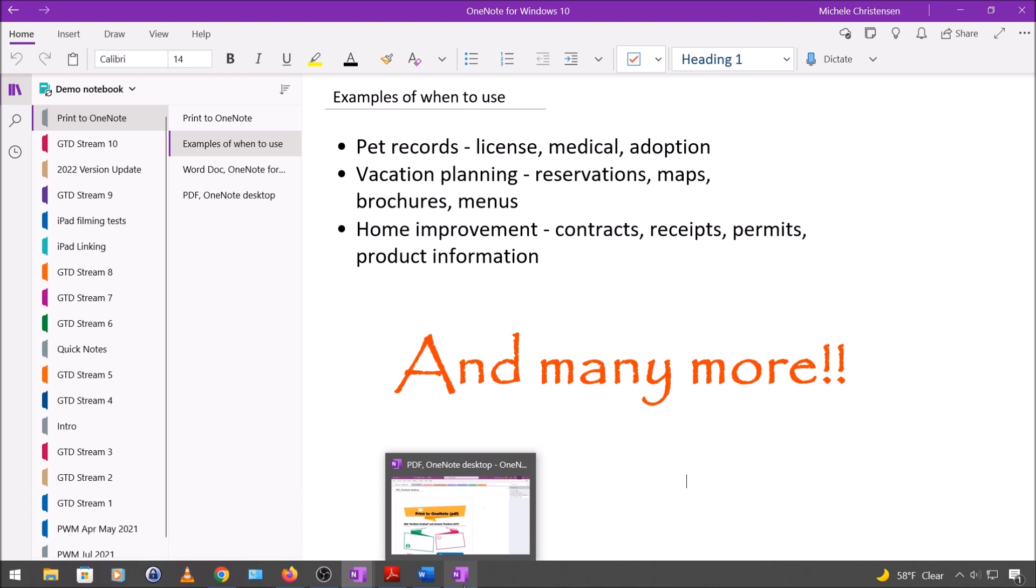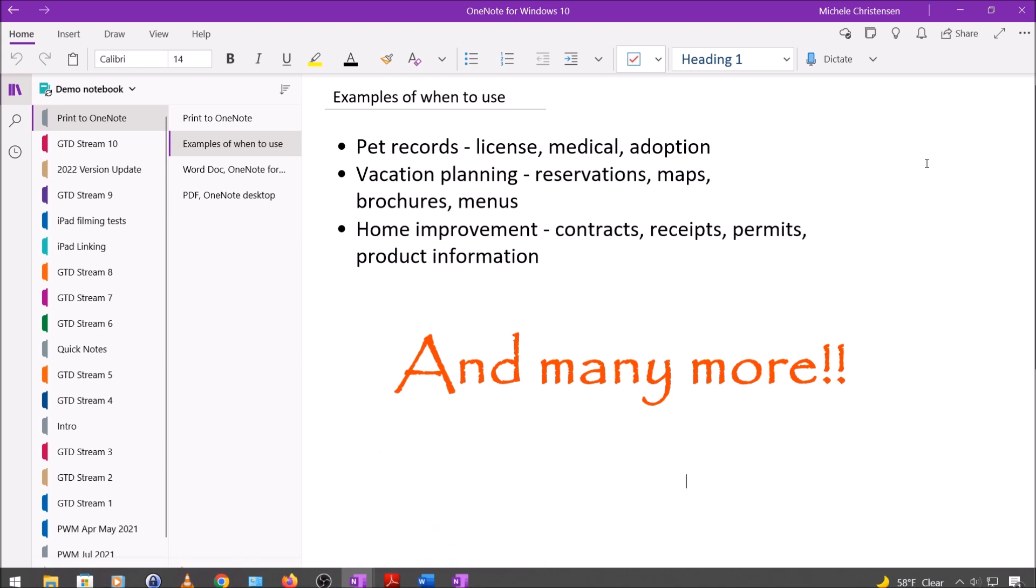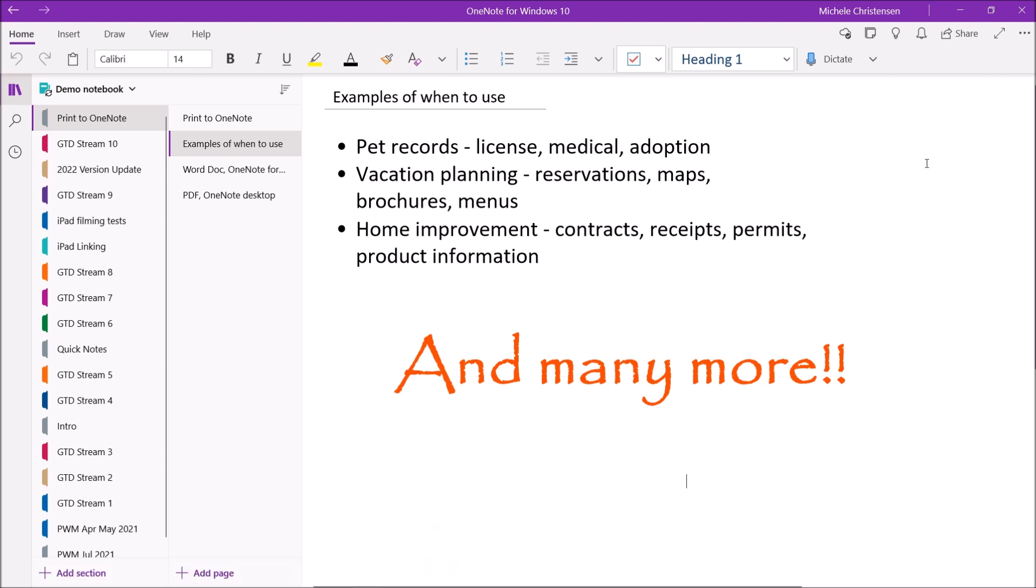Another place where I use OneNote a lot is on home improvement projects. So I love this because you can print things like contracts, receipts, permits, product information, all of that kind of stuff.